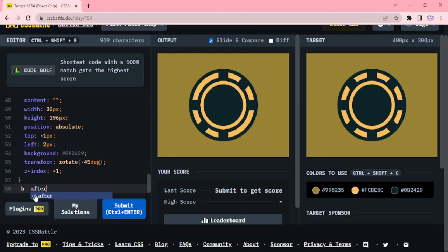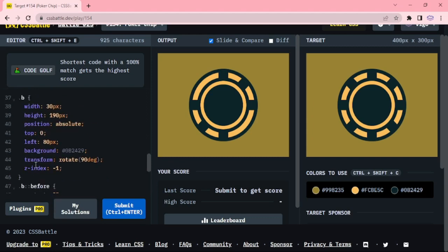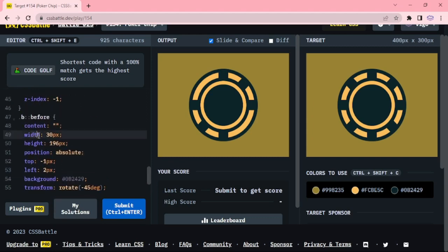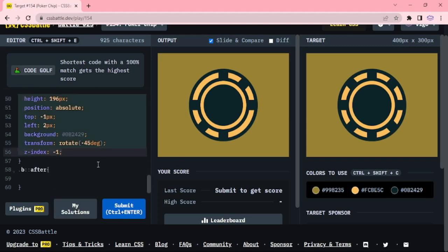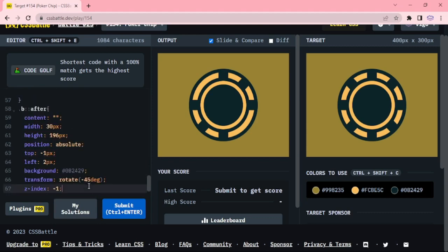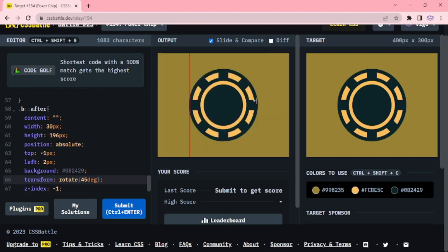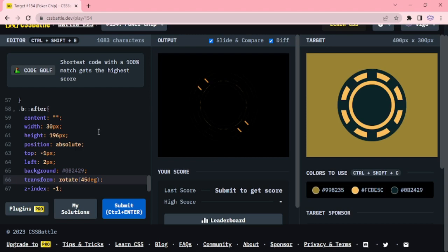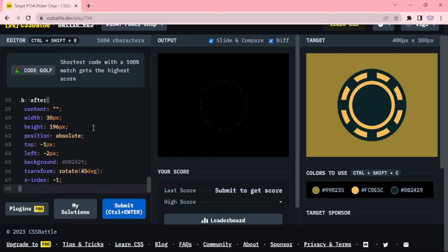Now B after, copy this one and paste it here, change the rotate 45 degree and adjust the top and left. Minus 2 and done.